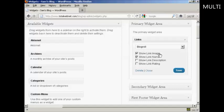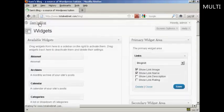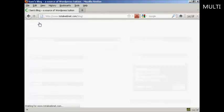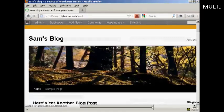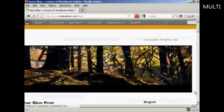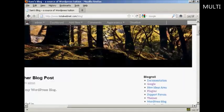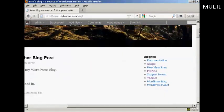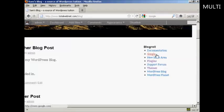And you can show the link image, link name, and so on. And then click on save. And that's done. And now if I go to the main blog page, you can see we've got the widgets here, and our new link is included here.